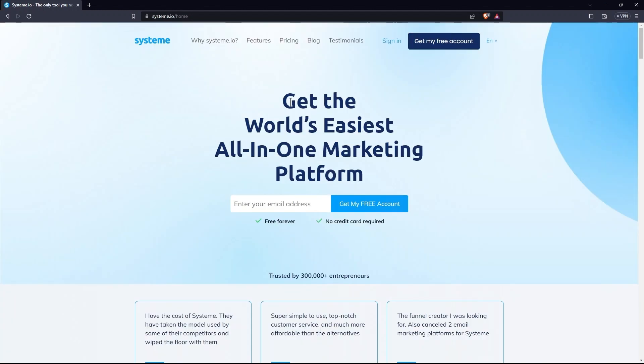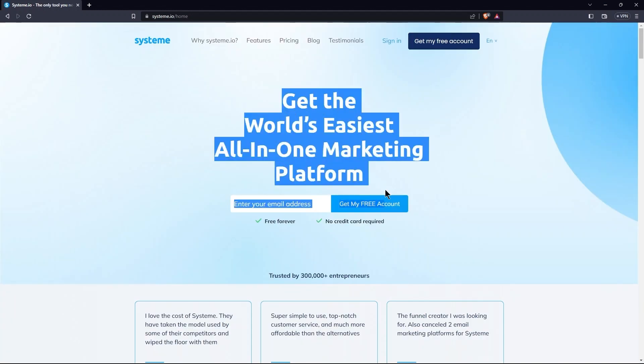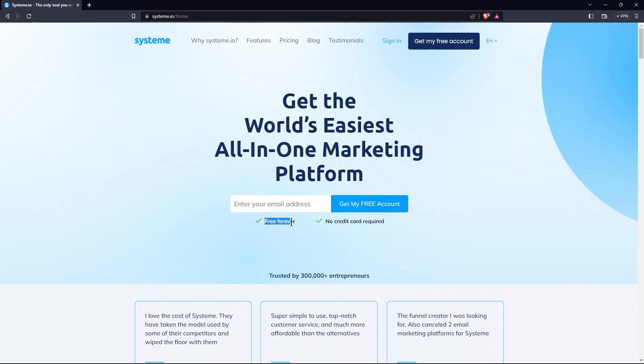As you can see, it is an all-in-one marketing platform. Also, it is free forever and no credit card is needed. You can enter your email address here. Then tap on Get My Free Account present right in the front of the email address bar.